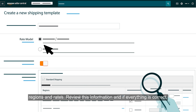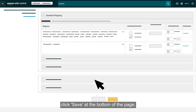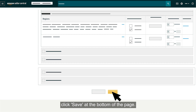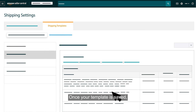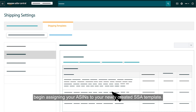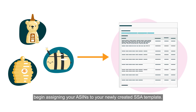Review this information and if everything is correct, click Save at the bottom of the page. Once your template is saved, begin assigning your ASINs to your newly created SSA template.